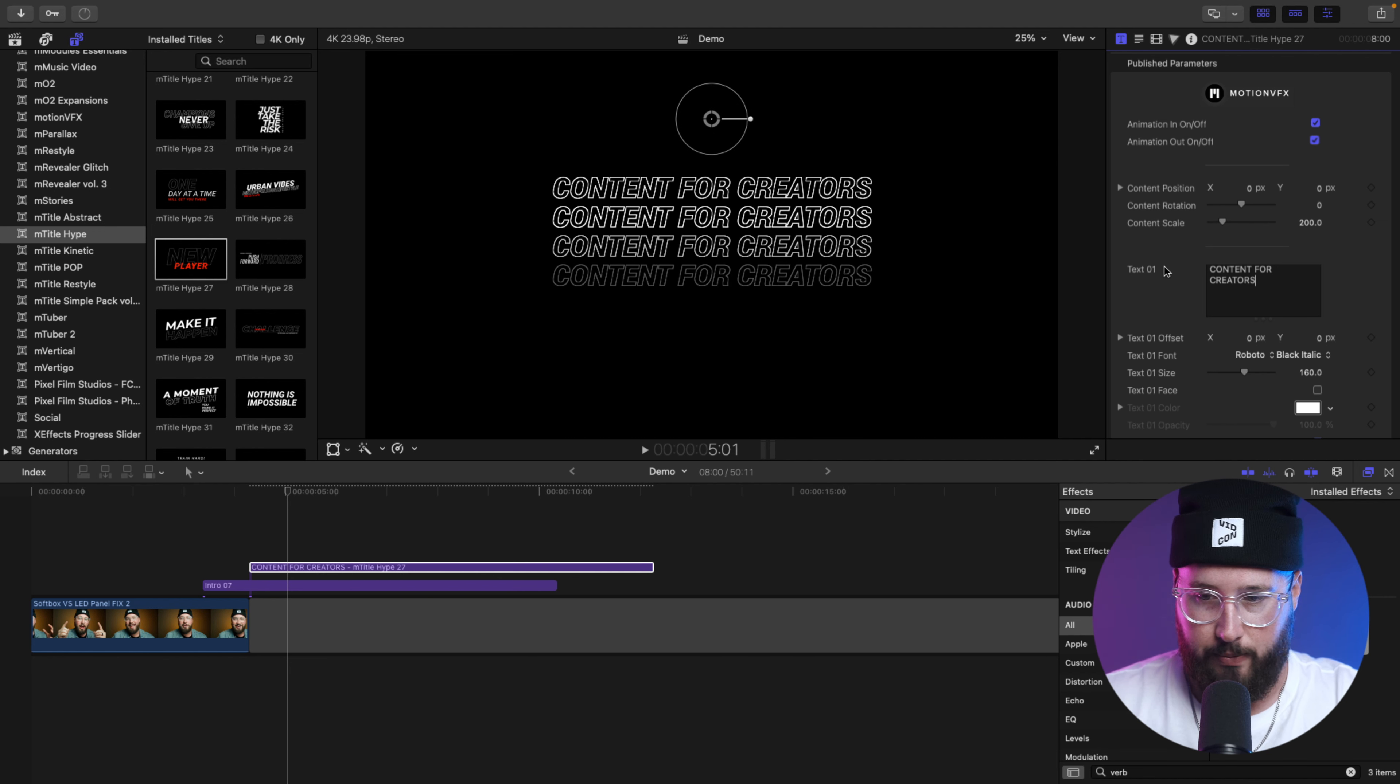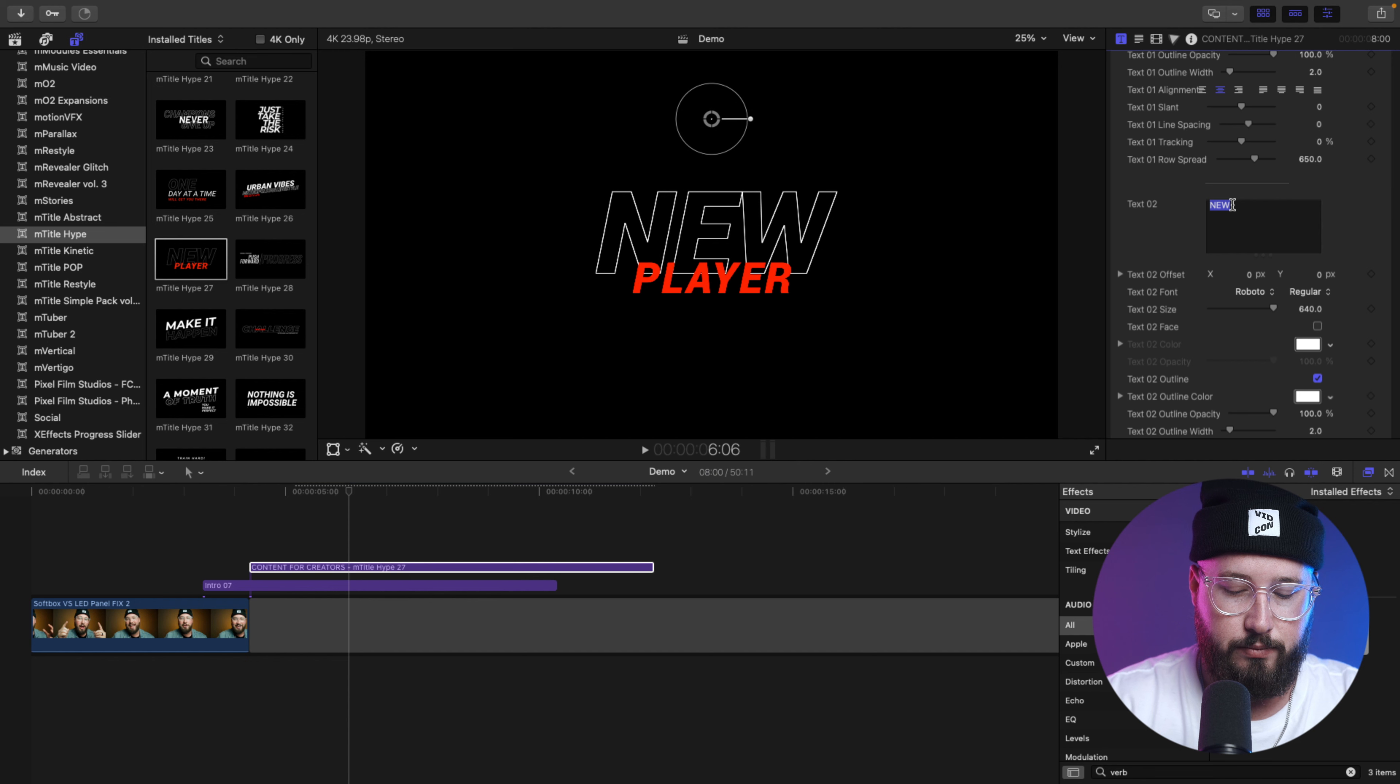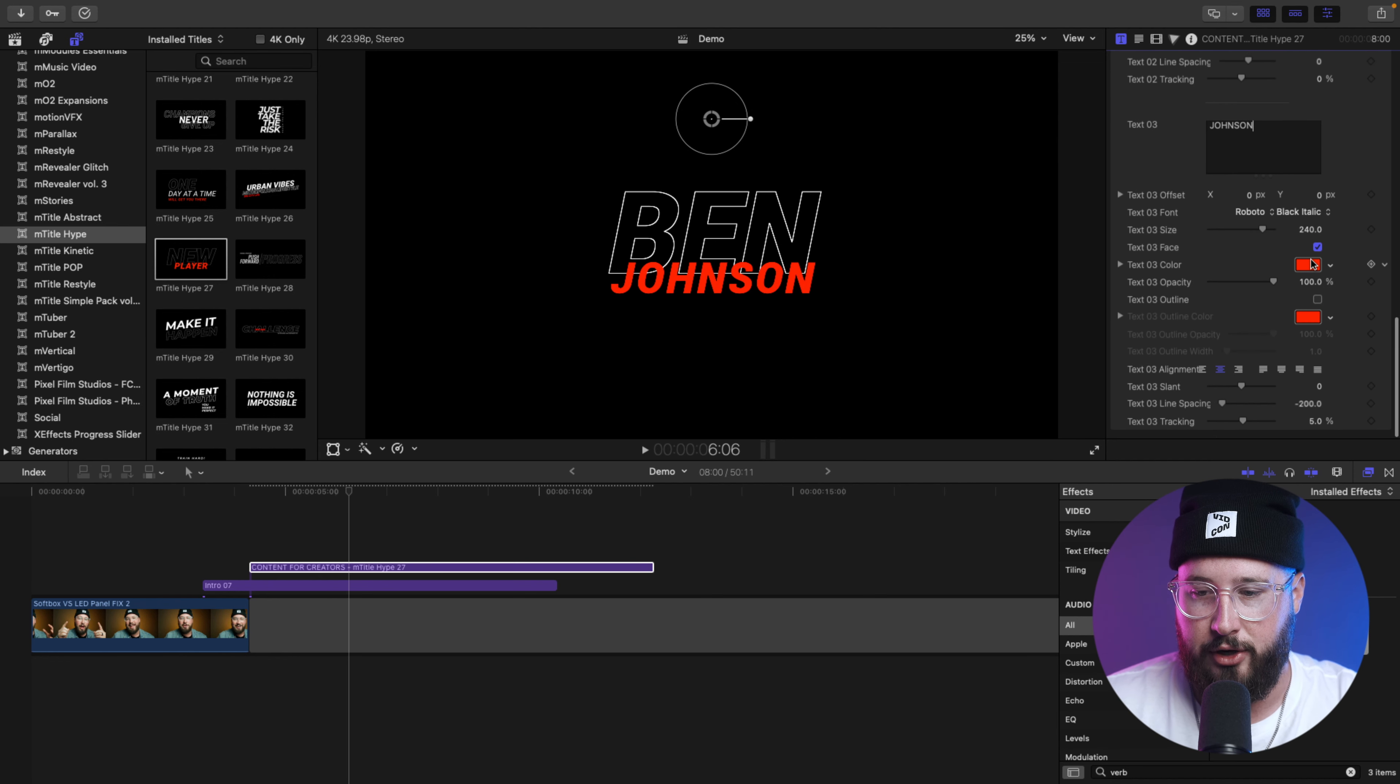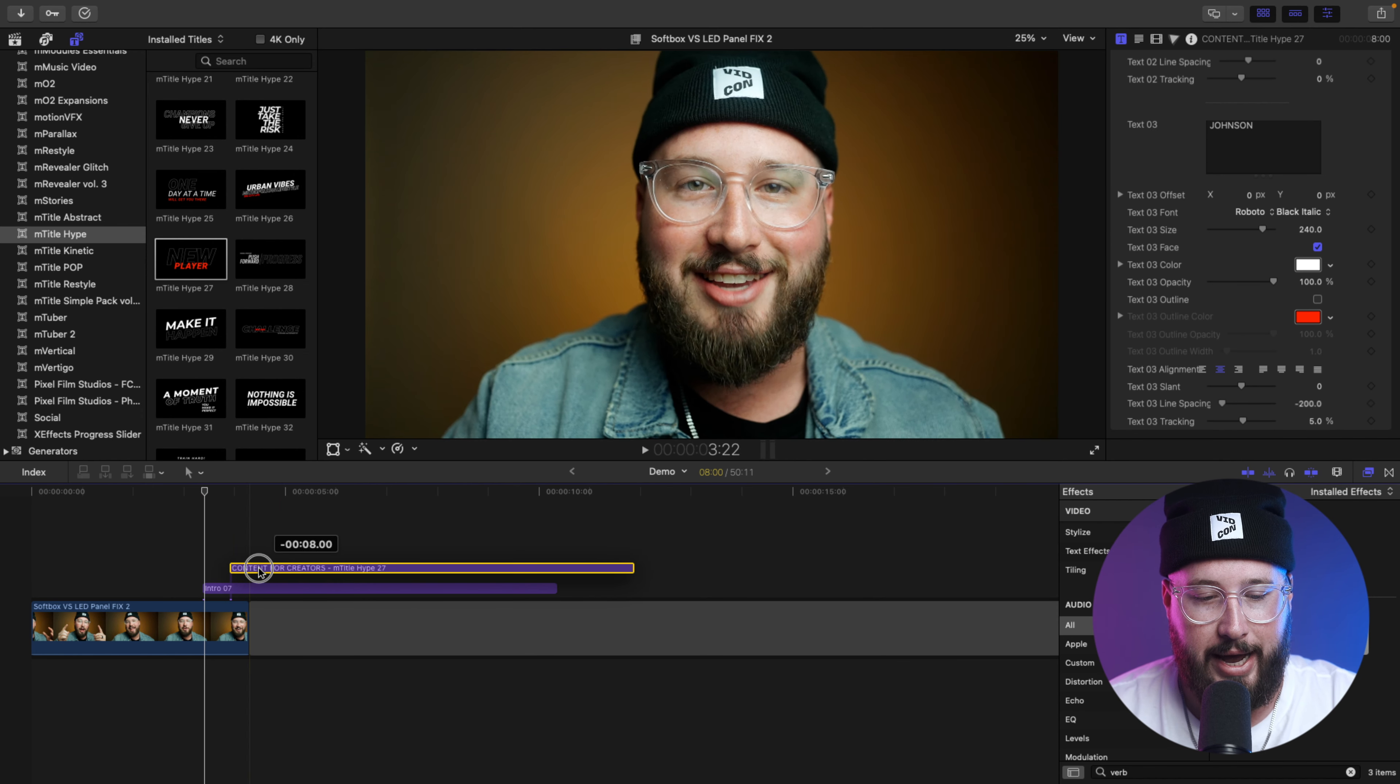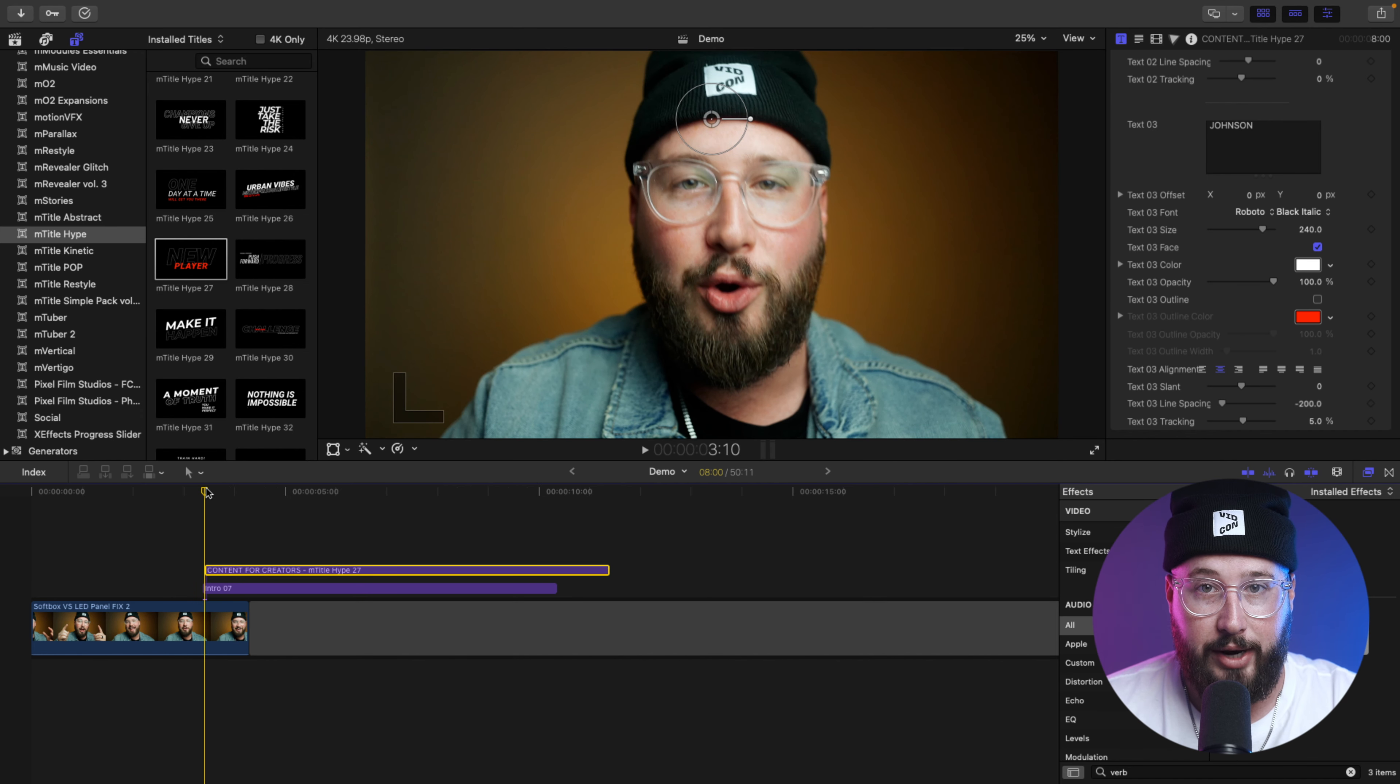Cool. That's looking great. And then, let me just scroll ahead in the timeline. Instead of it saying New Player, I'm going to say my name. So, I'll do Ben and Johnson. And then, I'm just going to change this text color to white. But I actually want this to be even faster. So, I'm just going to drag the top layer to start at the same time as the bottom layer.